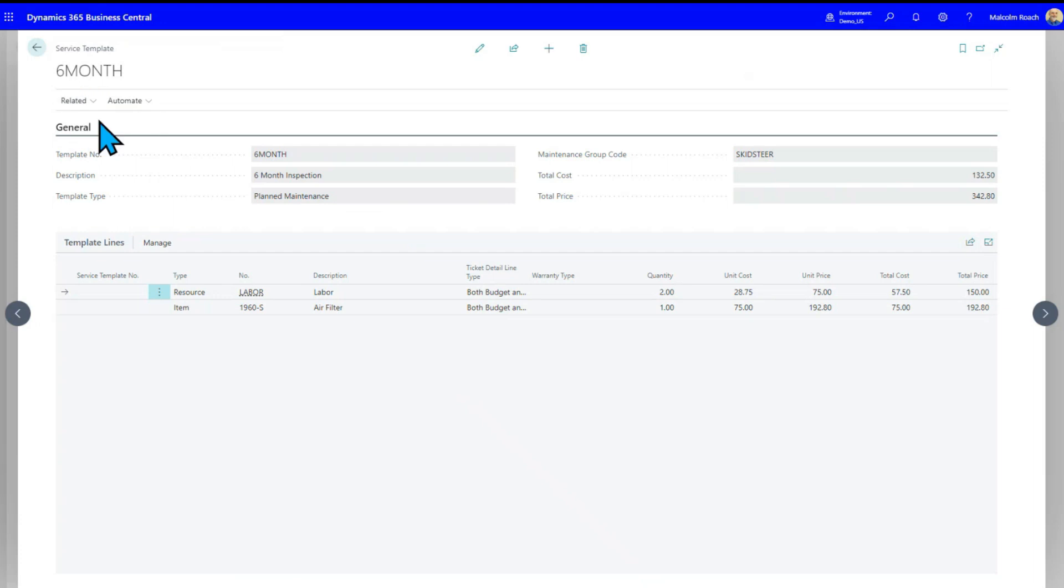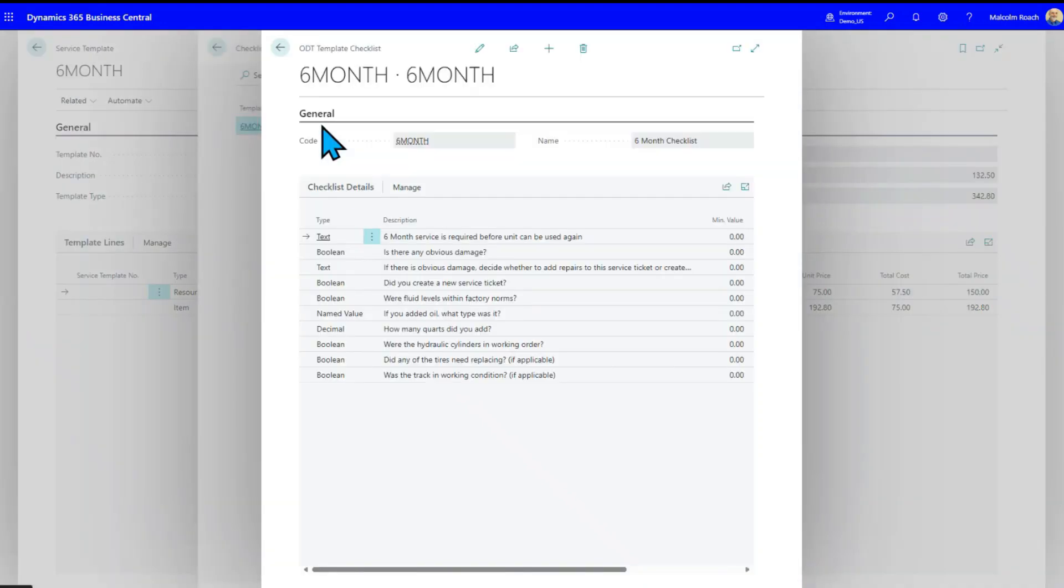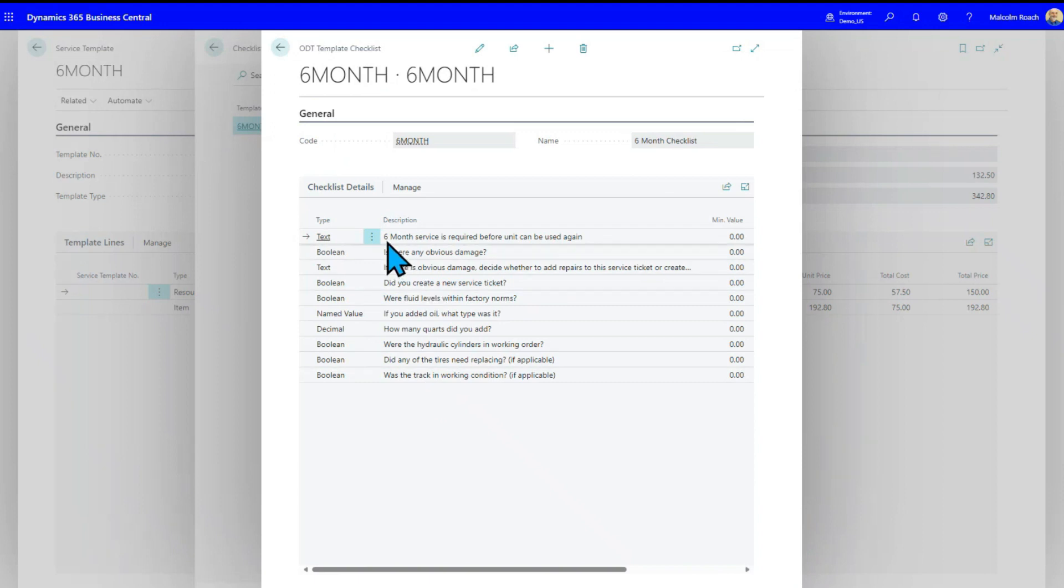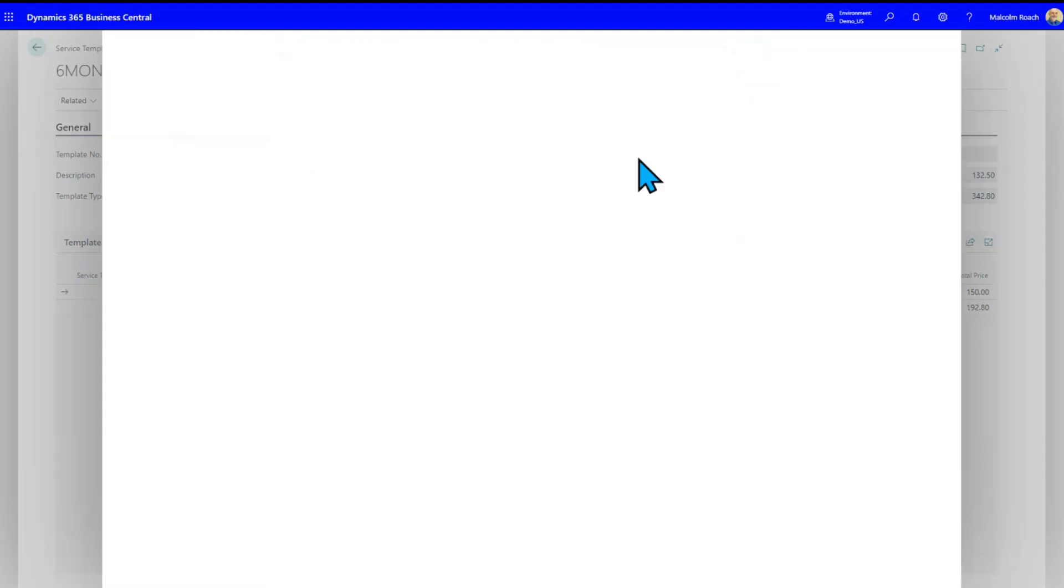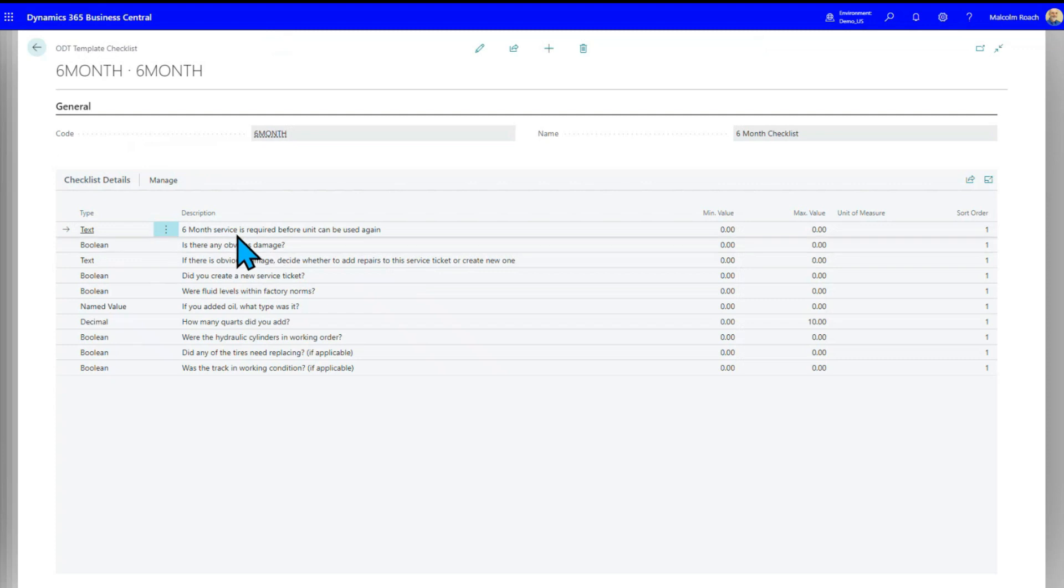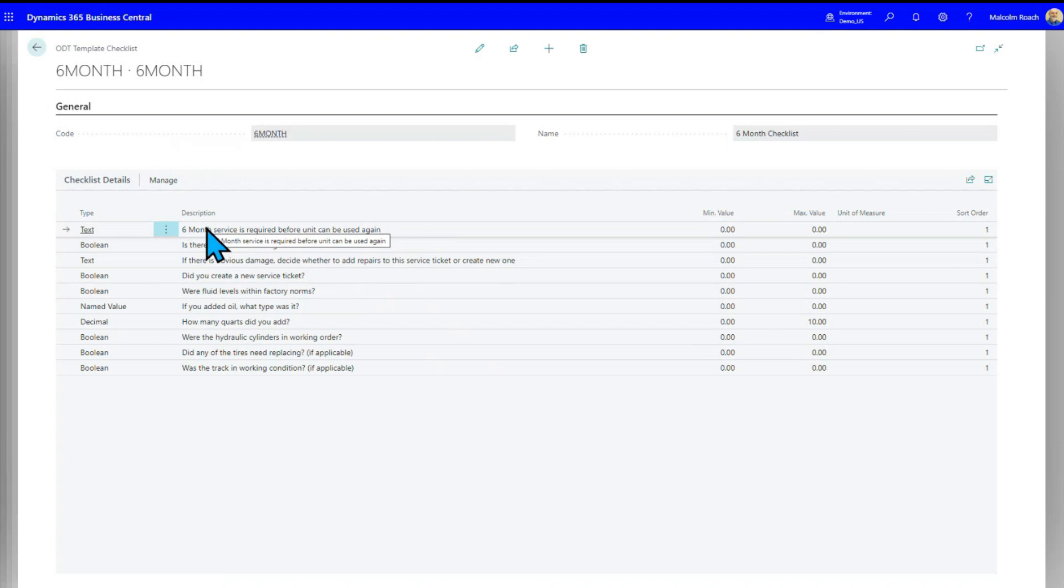Up here under related, we have a checklist. We have a six-month checklist set up here. And if I open that up, let's just take a quick look at this. So for a six-month checklist, I've got a header. So a six-month, remember, this is the setup screen. So I'll just expand it to full screen. So this is a setup screen. It looks a little clunky because it's got all these parameter columns in, but those will go away when you actually go to use it. But initially, I've got a note to the technician, a six-month service is required before the unit can be used again.